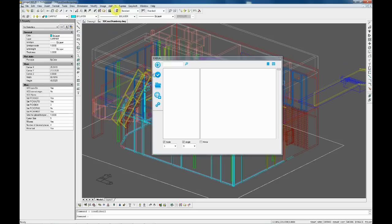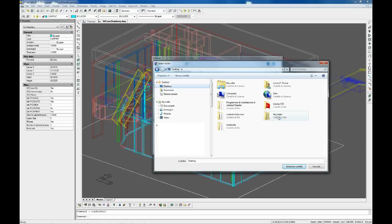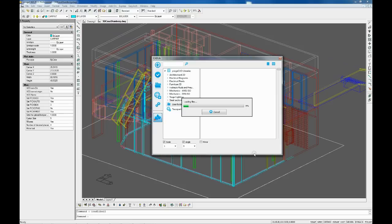In the User Folders section, you can import personal folders containing blocks.